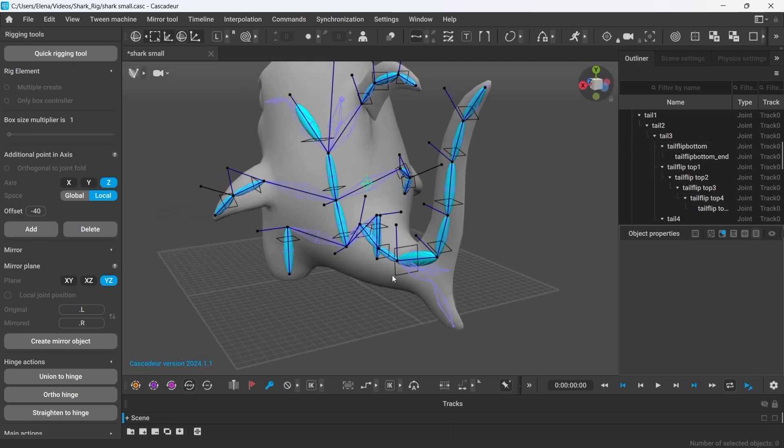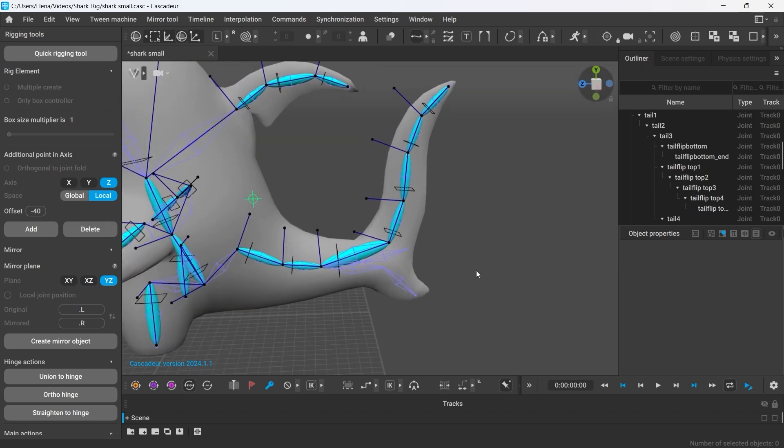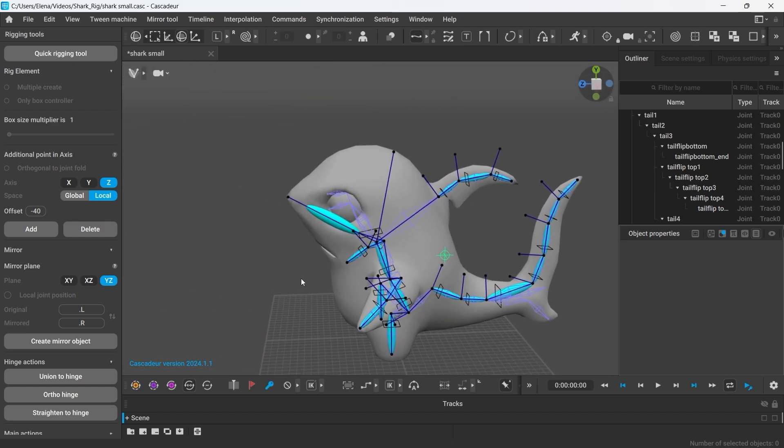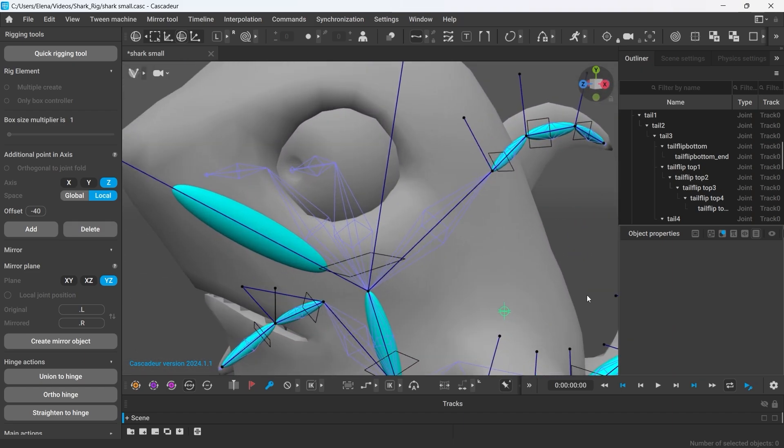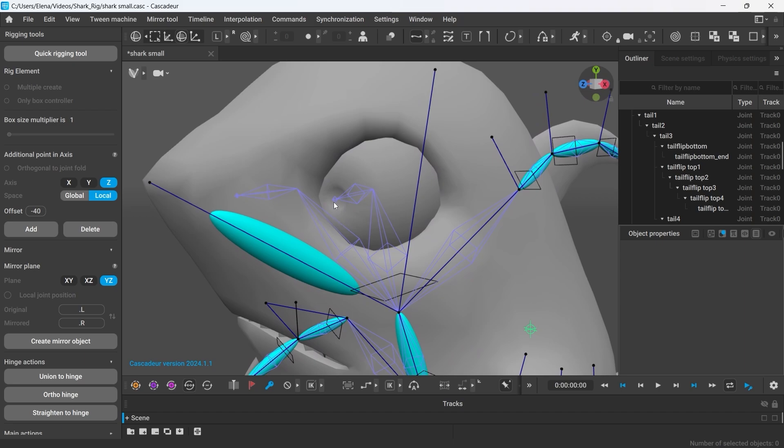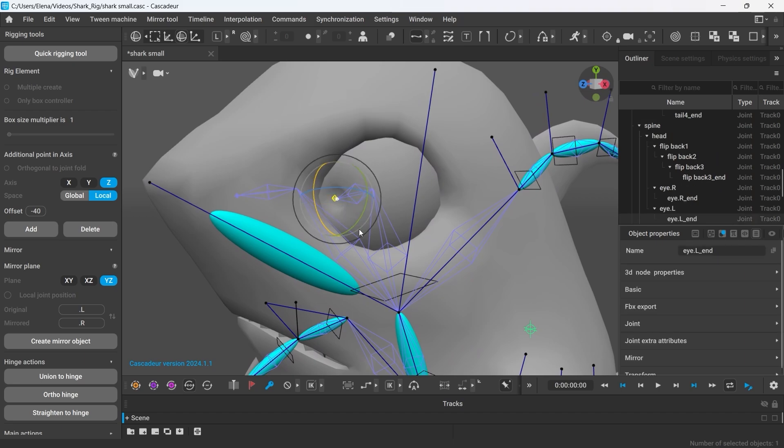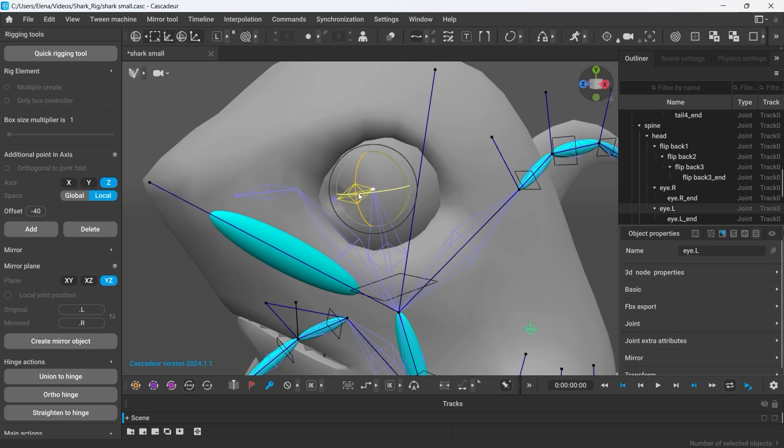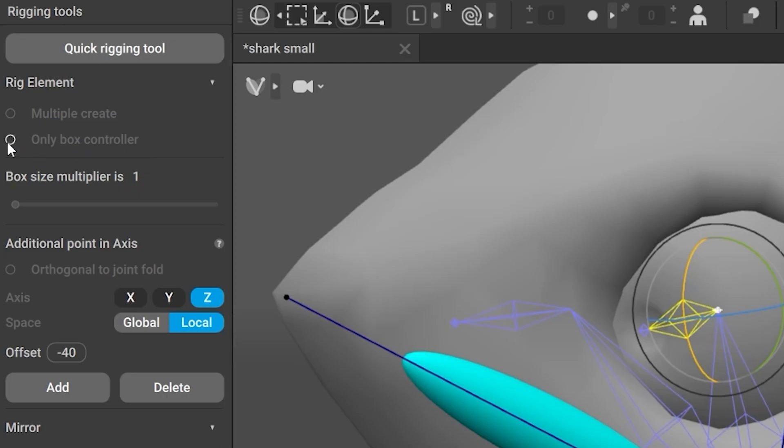Now it's time to take a look at all the similar elements. For the eyes, it will be enough if we create box controllers. For example, here is the joint that controls the eye. Let's click on the only box controller option on the left.